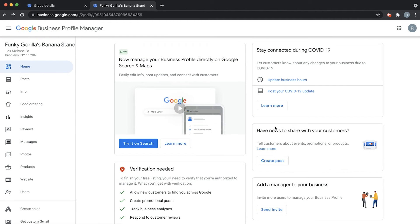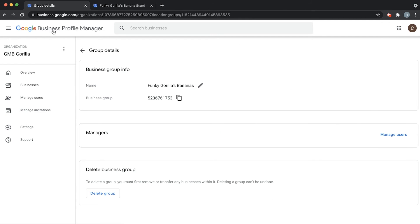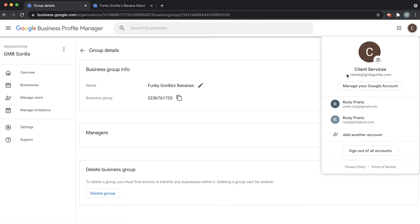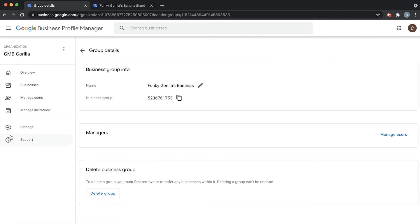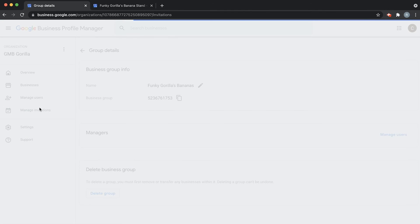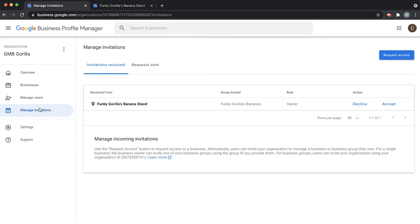This will automatically add my business to this account. Click here on Google Business Profile. Now we're in the other account — clients at GMBGorilla.com. Click on Manage Invitations and we see right here Funky Gorilla's Bananas Stand — so it went through. Now I can decline or accept, and I'm going to accept.